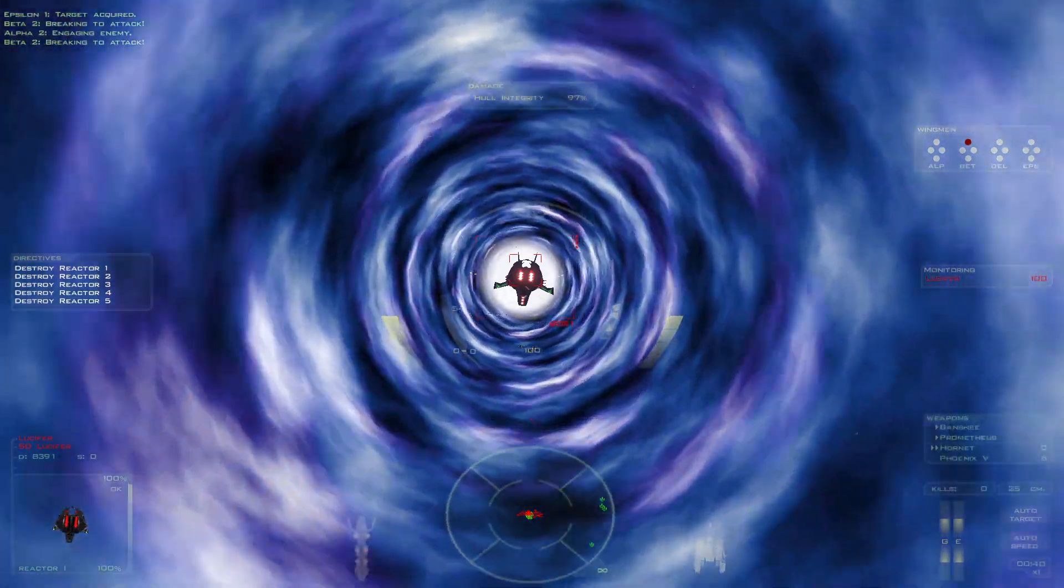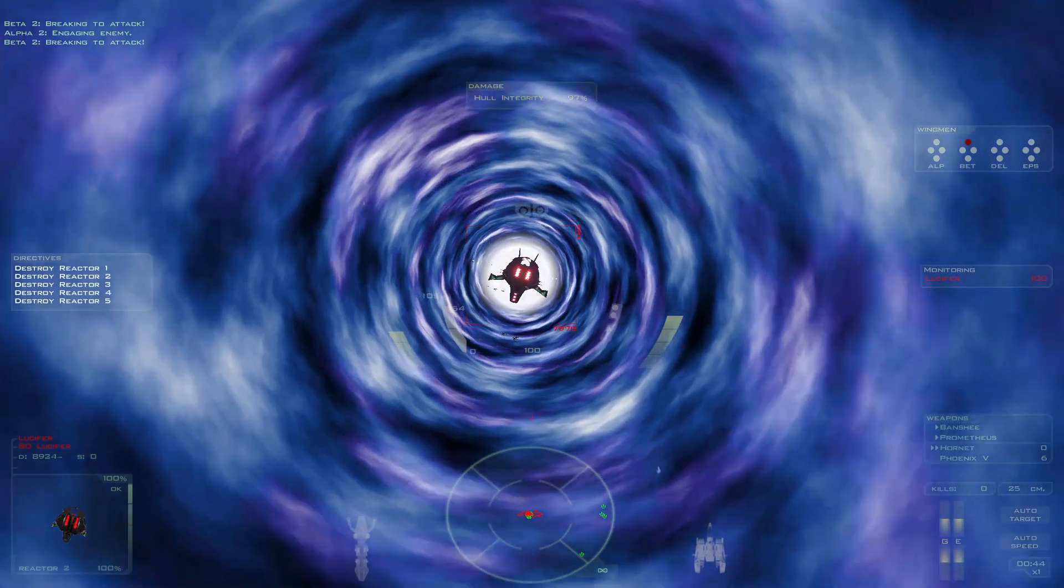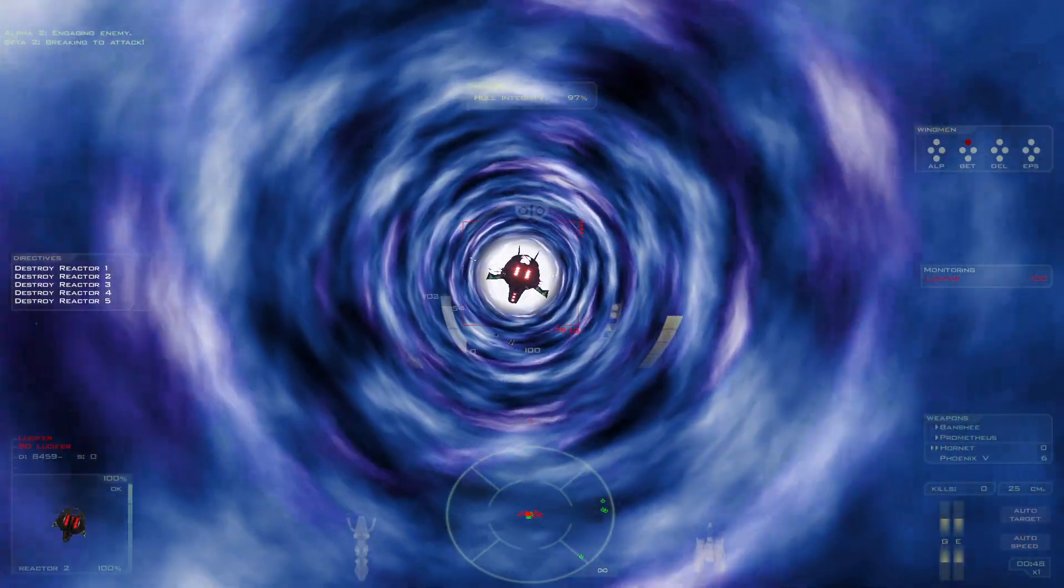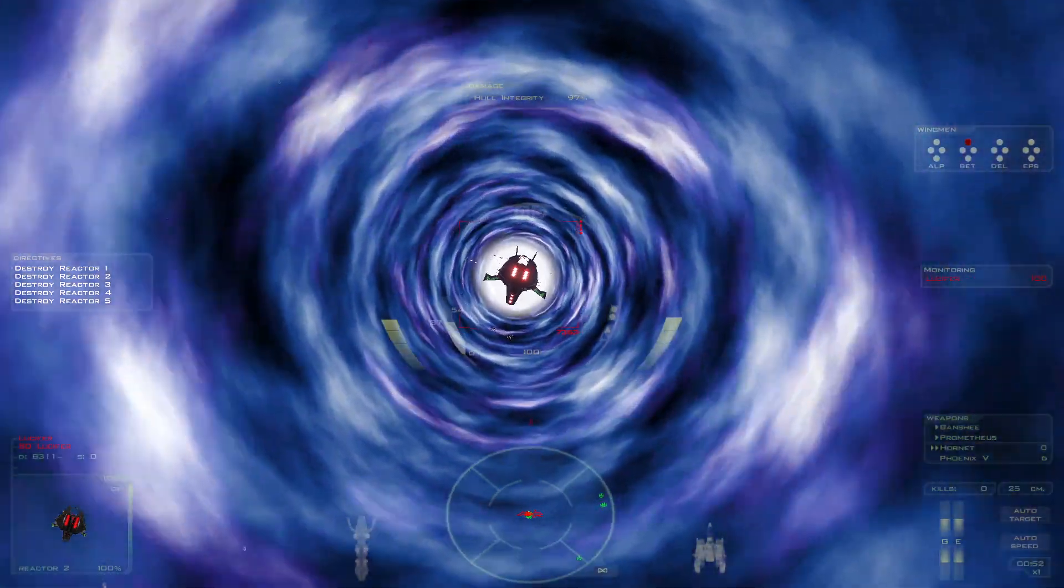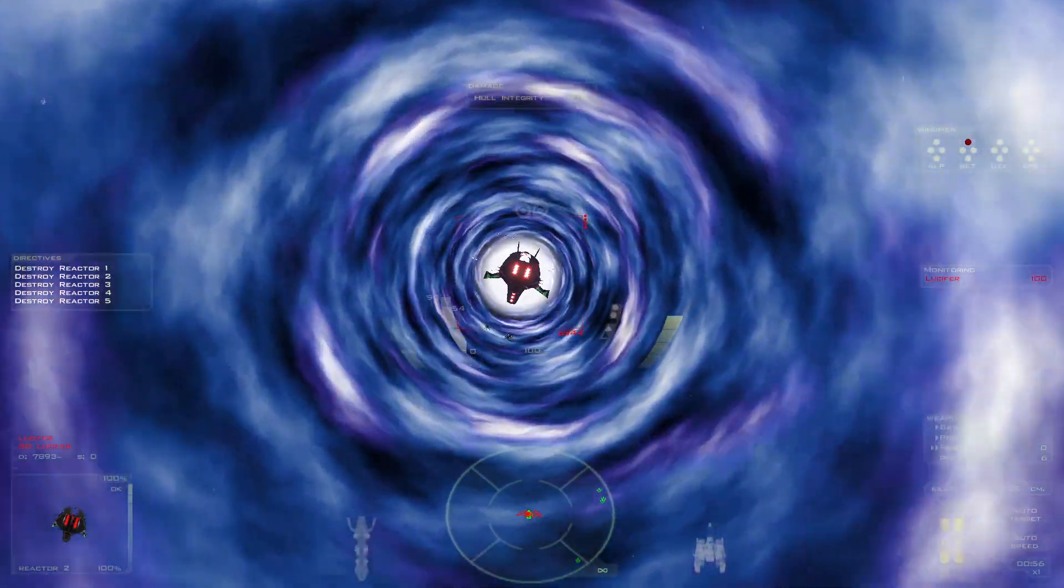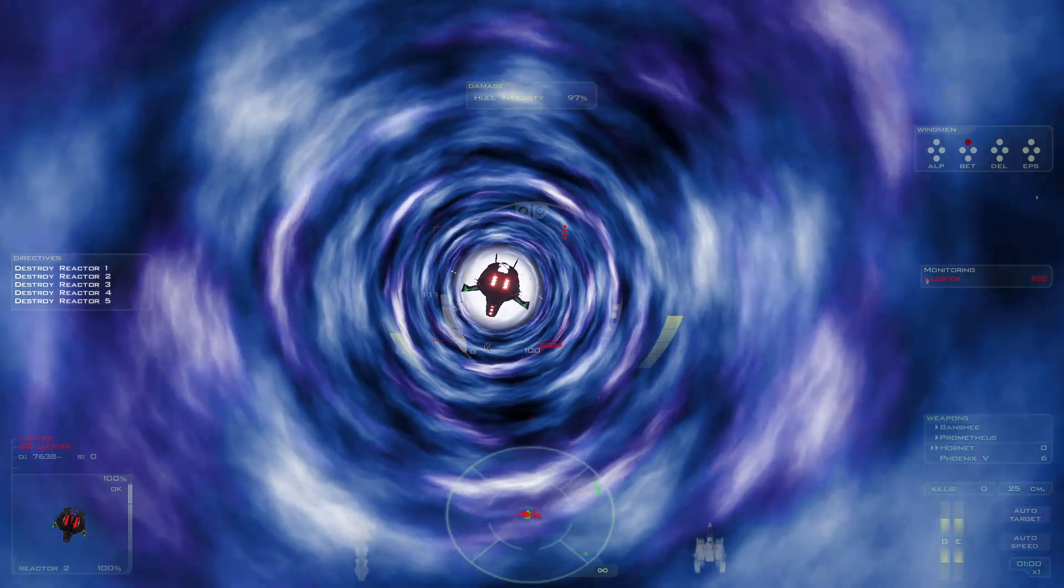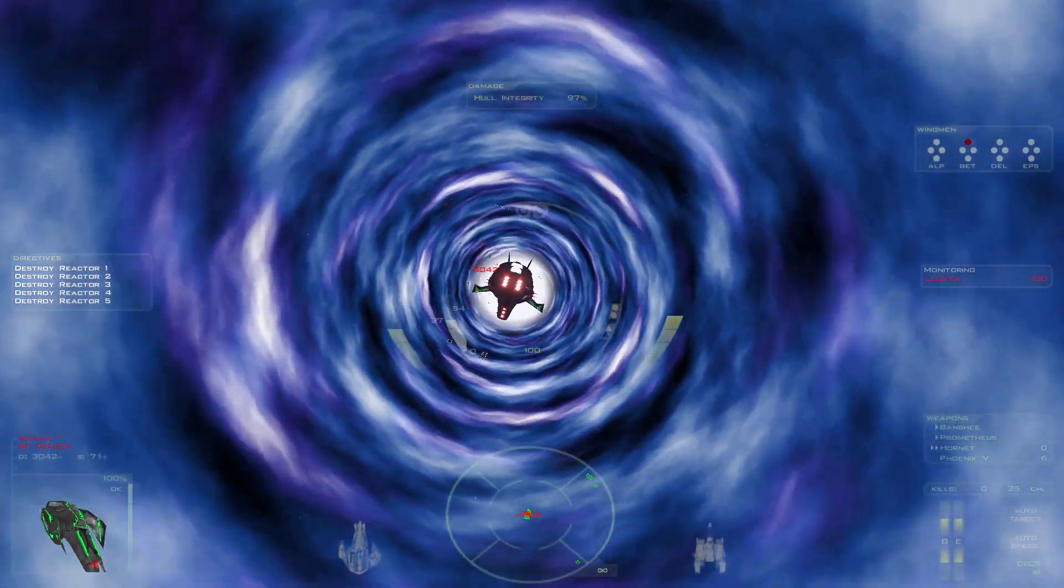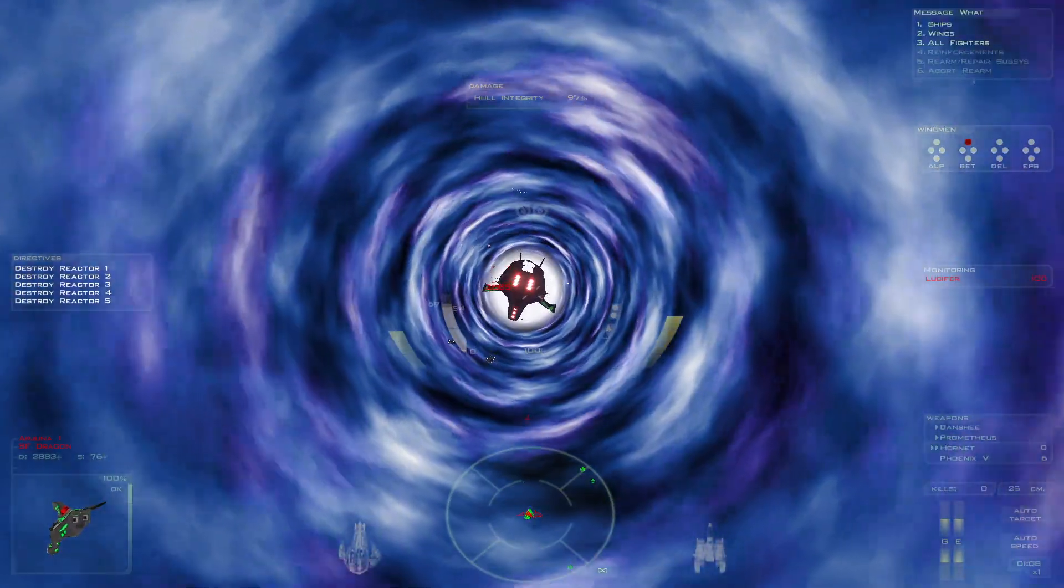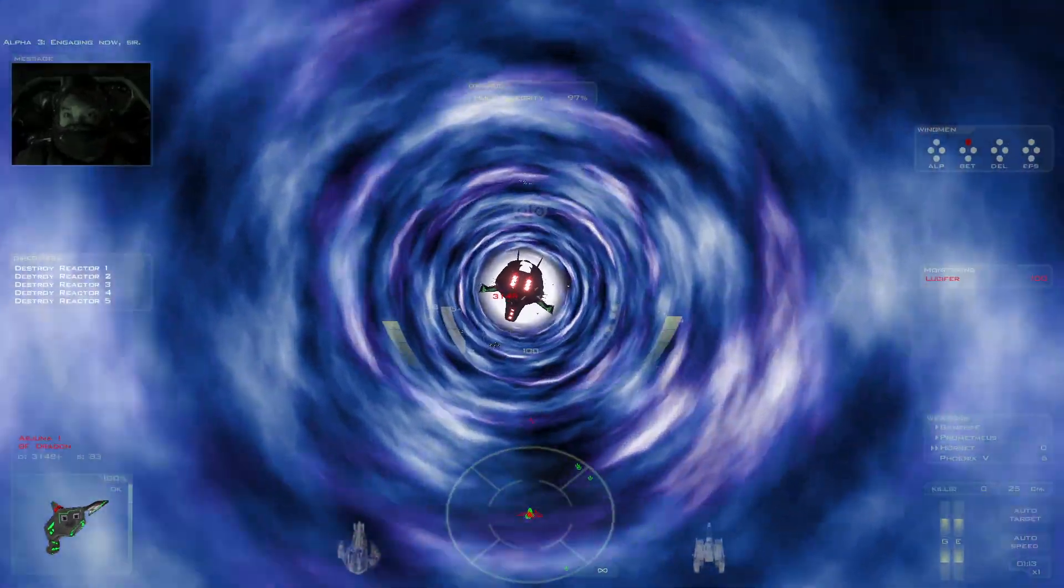Breaking to attack. All right, it's Beta Wing that's got the... I don't even know. Alpha Wing. Engaging enemy. Engaging now, sir.